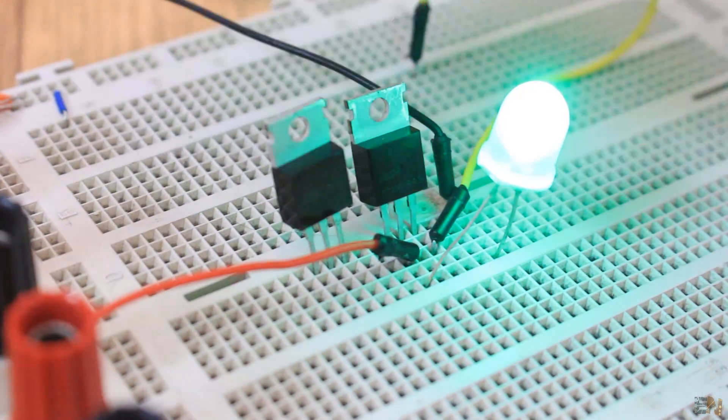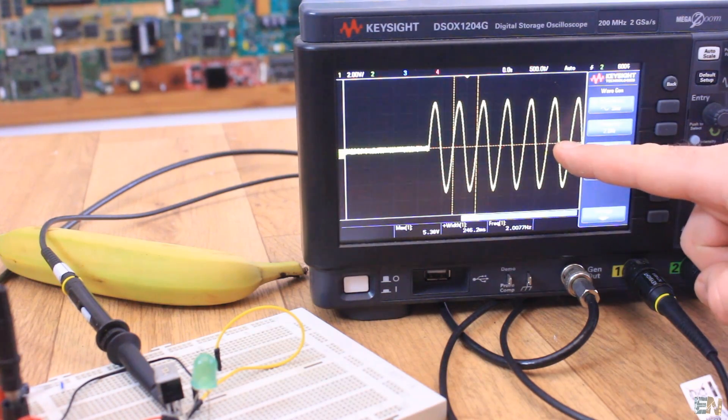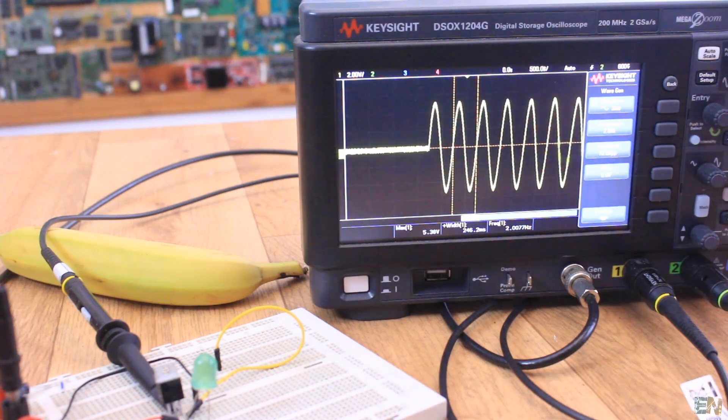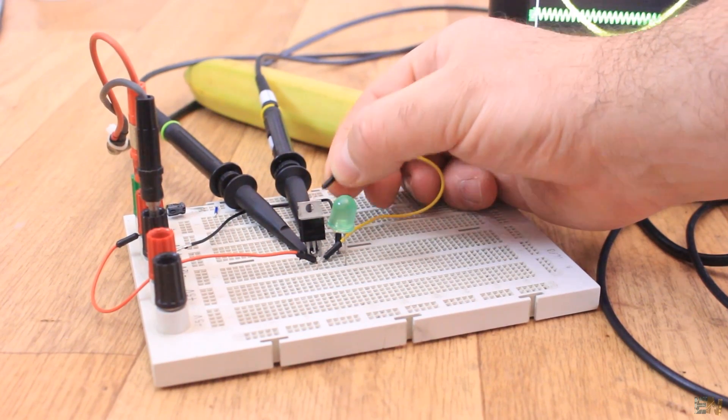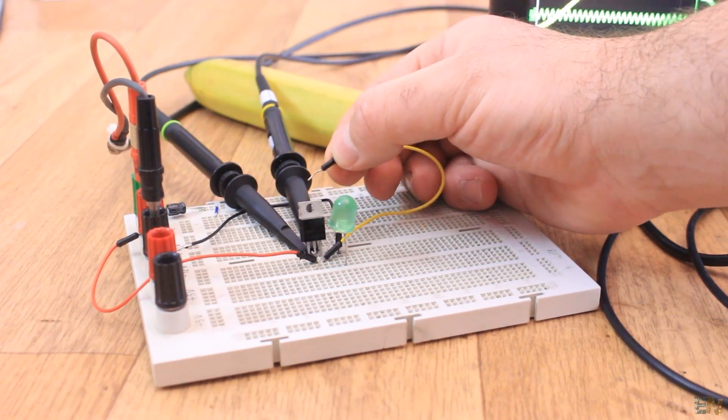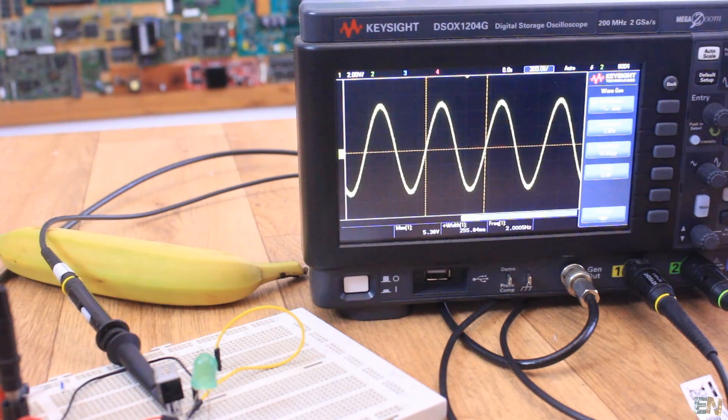For AC voltage this is different, because the current flow will be stopped automatically when the wave changes its polarity. For example, with the sinusoidal wave.